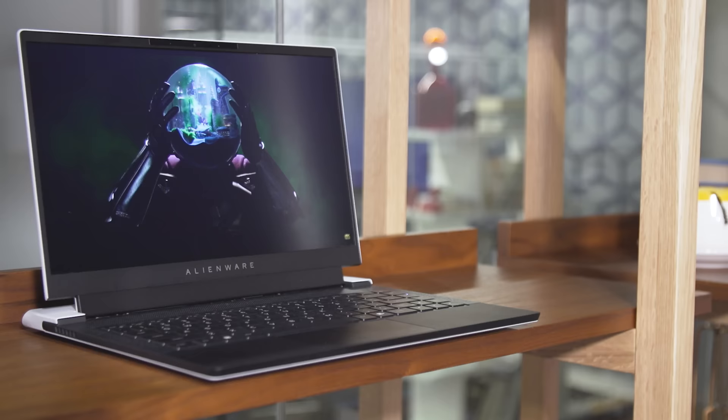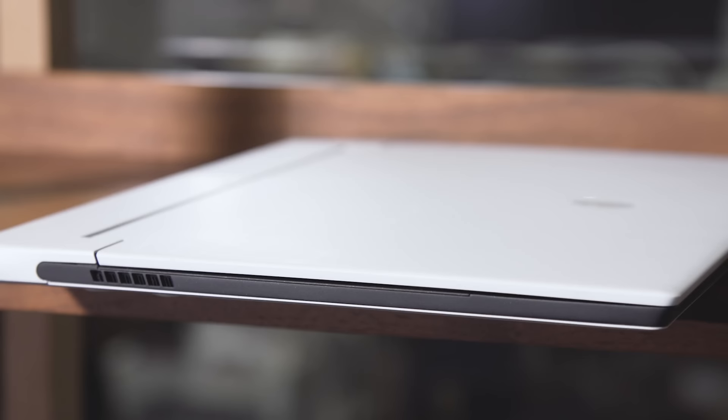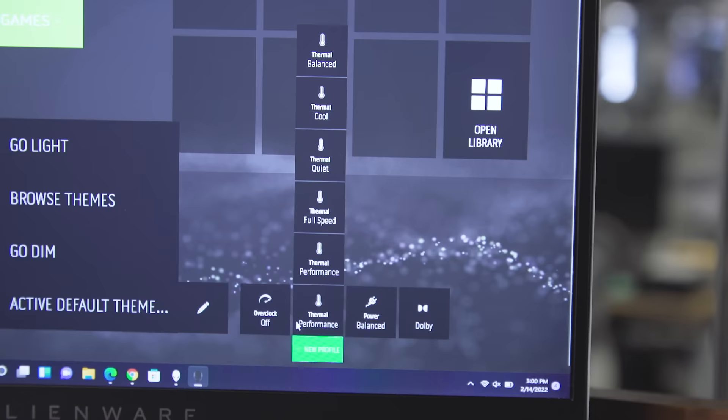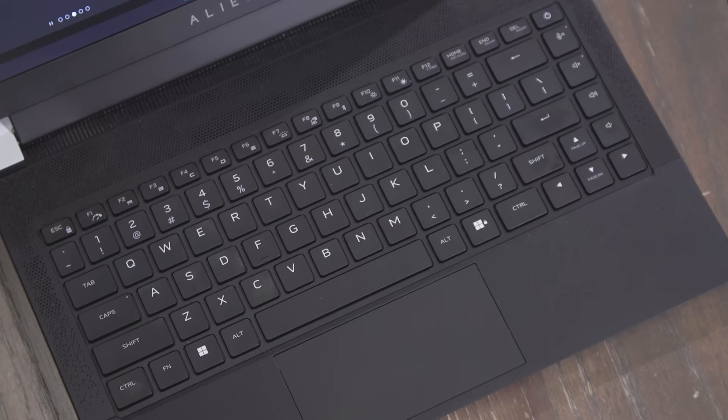Look, the X14 might not be quite as powerful as his bigger siblings, but putting an RTX 3060 in a sleek 14-inch body delivers a great balance of size and performance. When compared to a similarly equipped X15, the X14's bigger brother only costs about $50 less.